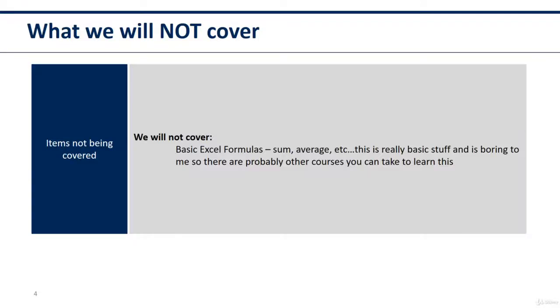Let's talk about what we will not cover. Items not being covered. We will not cover basic Excel formulas, mainly because it's boring.